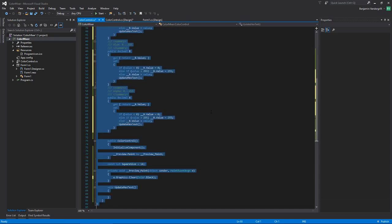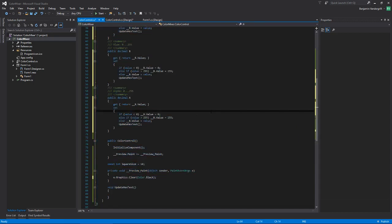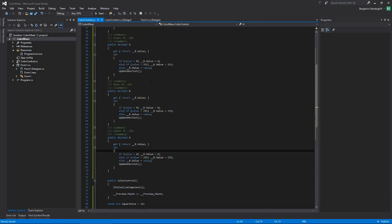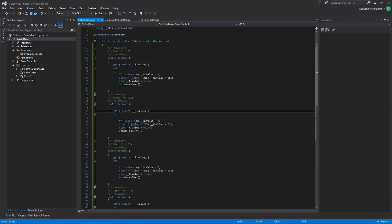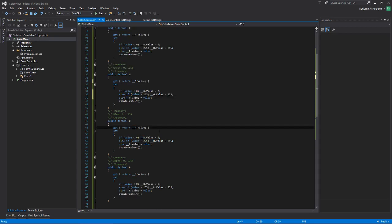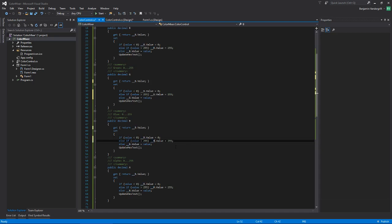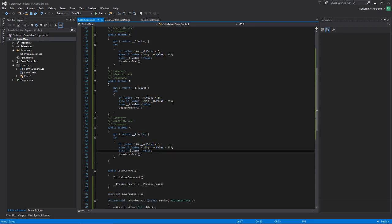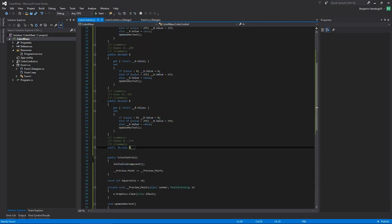Ctrl+A selects all text, Ctrl+K Ctrl+F formats the selected text — I did that to get things set up the right way. This is important: update your copy-pastes. There are so many bugs that come about when people forget to update their copy-pastes. Don't procrastinate on updating copy-paste because it will come back to bite you horribly and make life miserable.